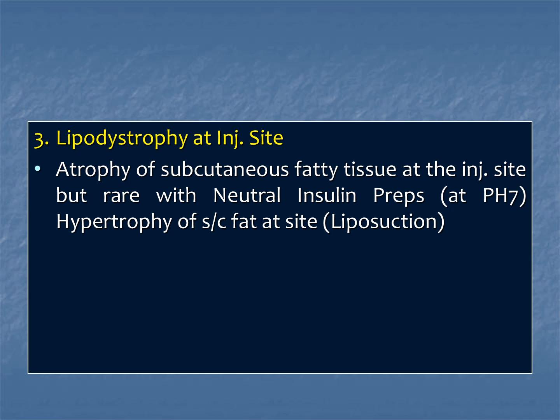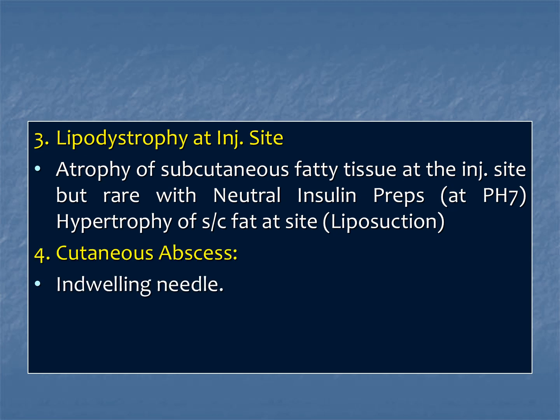Third complication at the site of injection is lipodystrophy — atrophy of subcutaneous fatty tissue. This is rare, especially with neutral insulin preparations because at pH 7 it does not usually occur. However, hypertrophy of subcutaneous fat at the site may occur and may even require liposuction. Fourth is cutaneous abscess, especially when retaining the needle at the injection site.